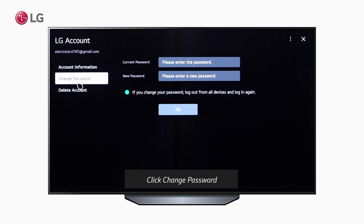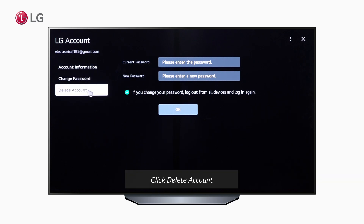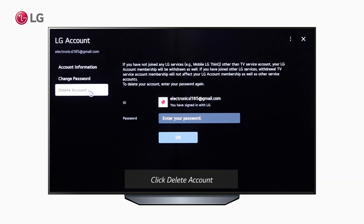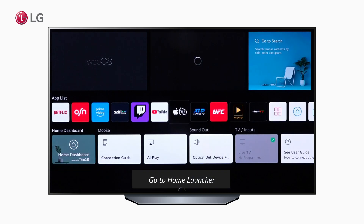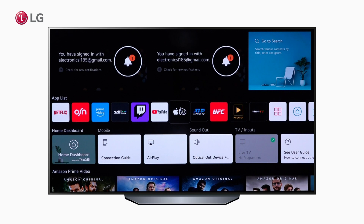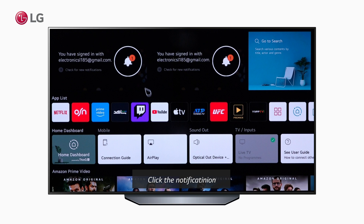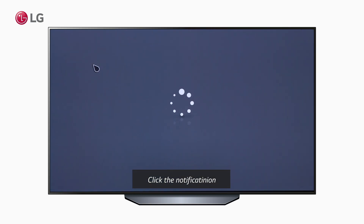You can also change your password from here. And if you want to delete your account, you just need to click the option. The new WebOS 6.0 Home Launcher will send a notification on the top whenever there are changes to your TV, such as creating an account. You can check the details inside.